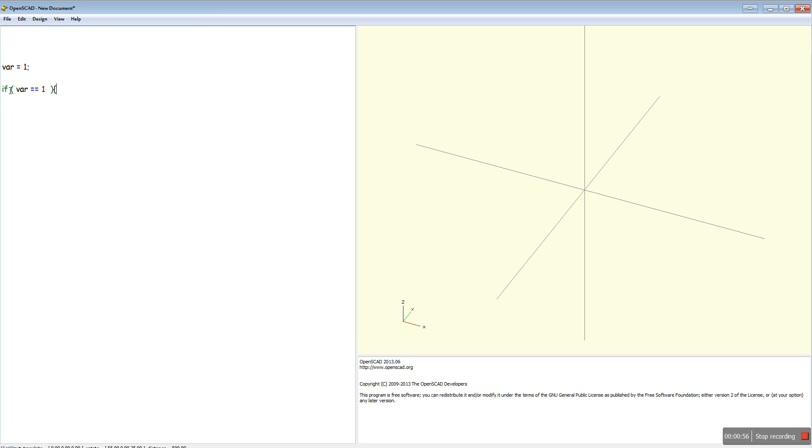If this is true, so if var equals one, anything in these brackets will be executed. So we're going to do a cube. Make it a 20 by 20 by 20 cube.